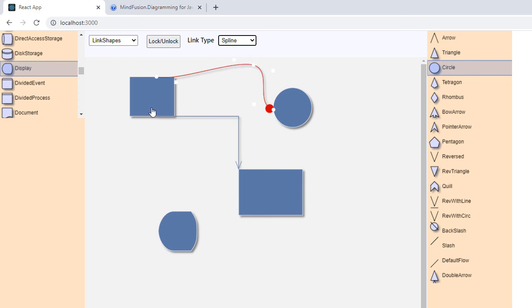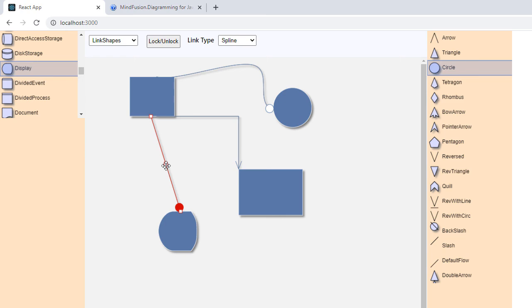Next link type, Spline. Here it is. It has just one control point in the middle.